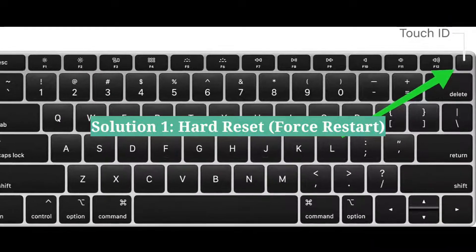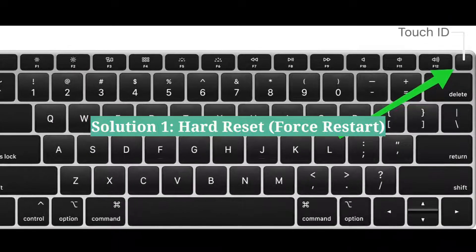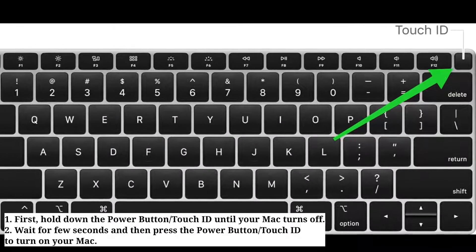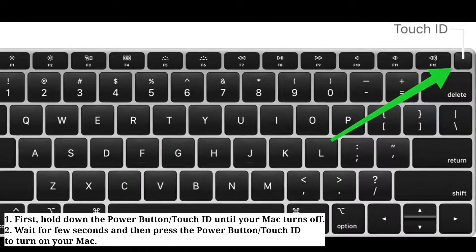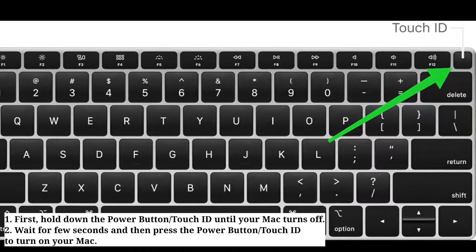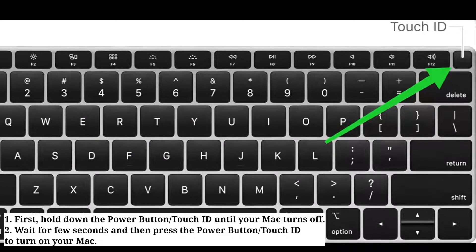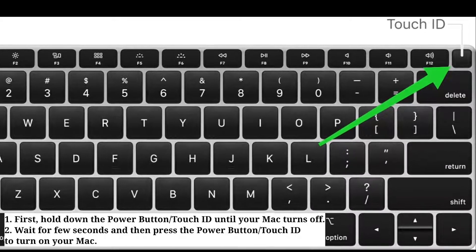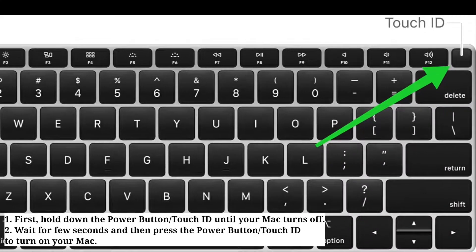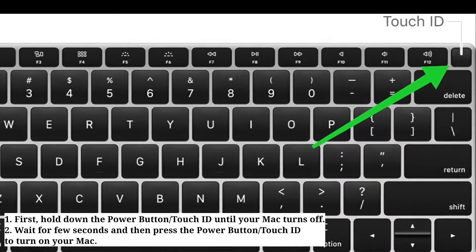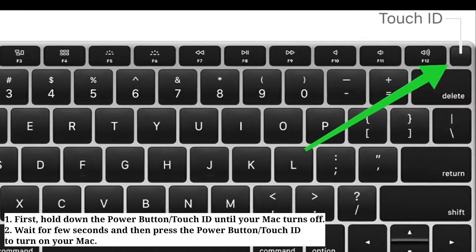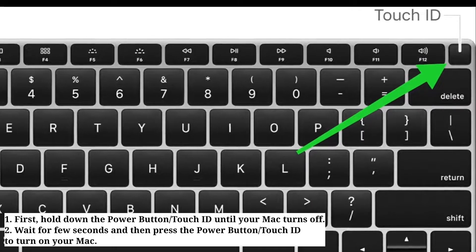First solution is hard reset your Mac. Hold down the power button or Touch ID until your Mac turns off. Wait for a few seconds and then press the power button or Touch ID to turn on your Mac.